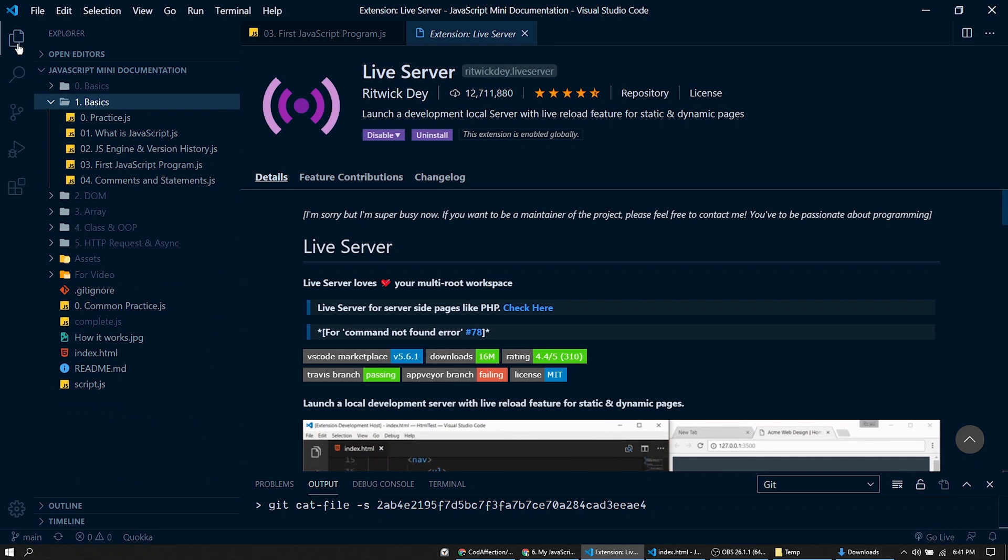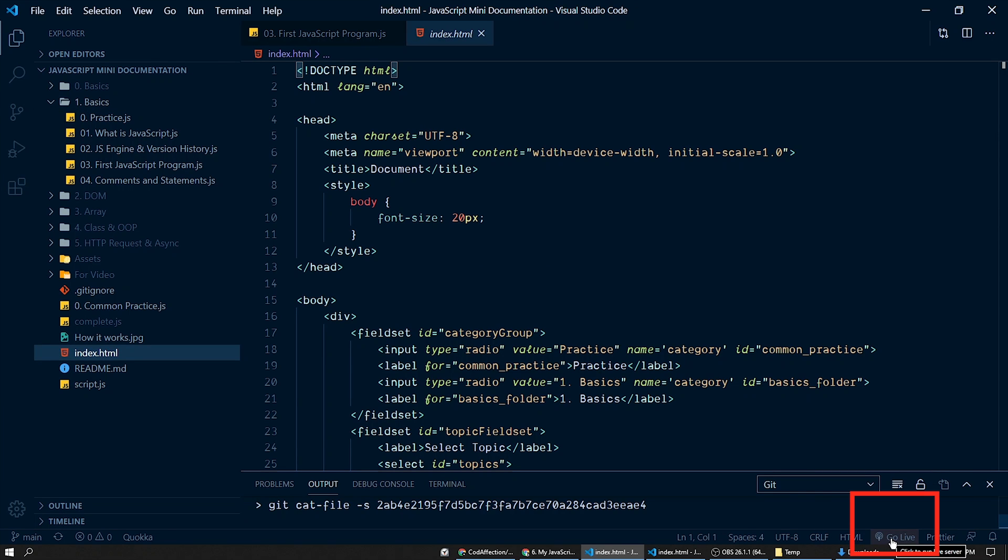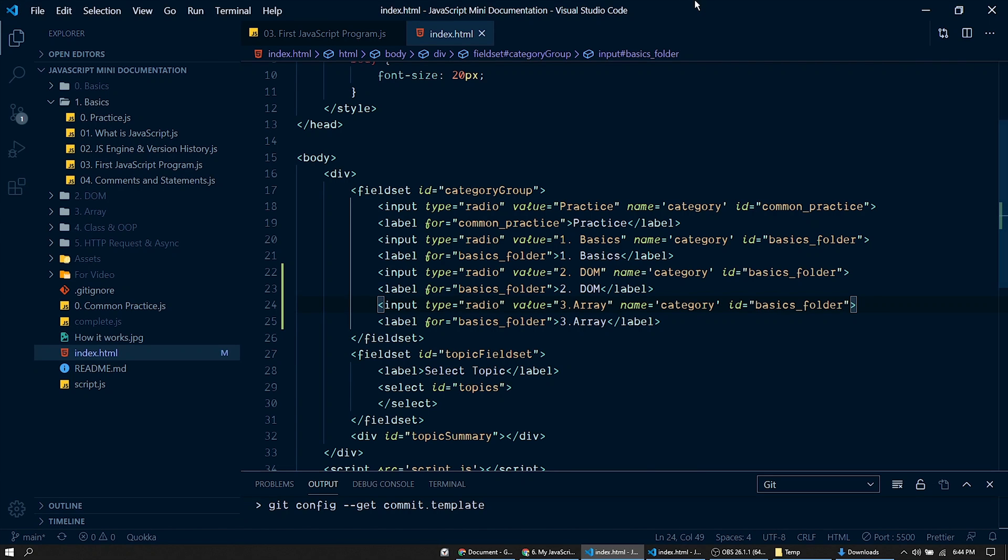Once you install the extension you could see this icon 'go live'. If you click on it, the project will be opened in our web browser. So here we have the JavaScript note-taking project opened within our web browser. Now I'm going to open both the IDE and the browser in a single window.